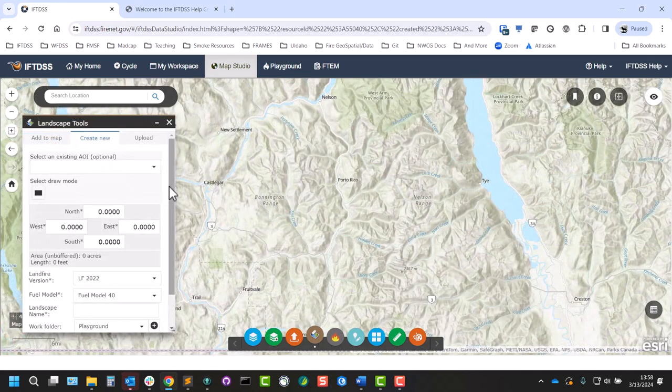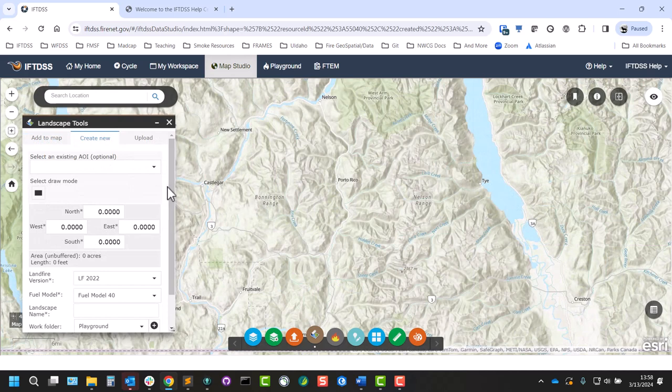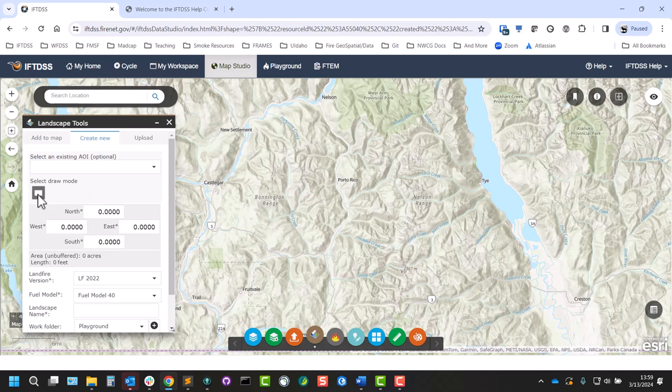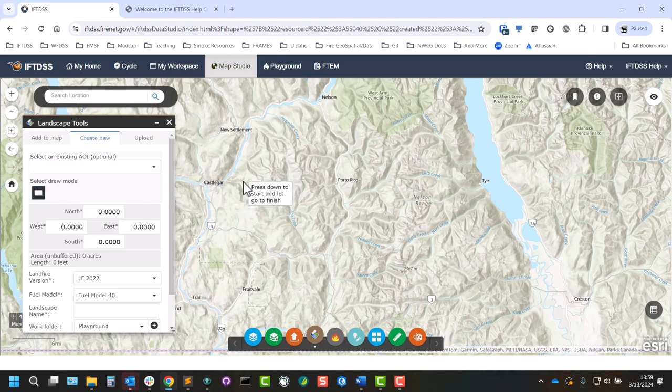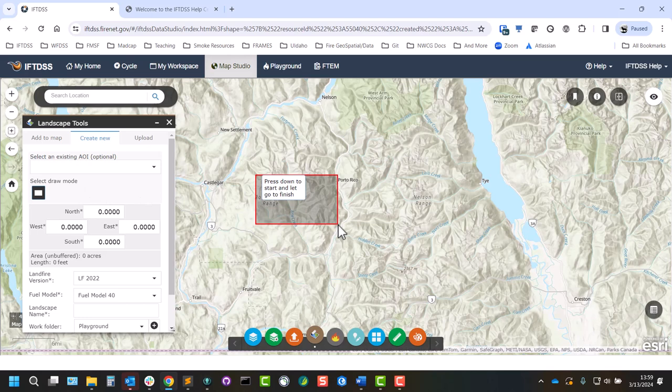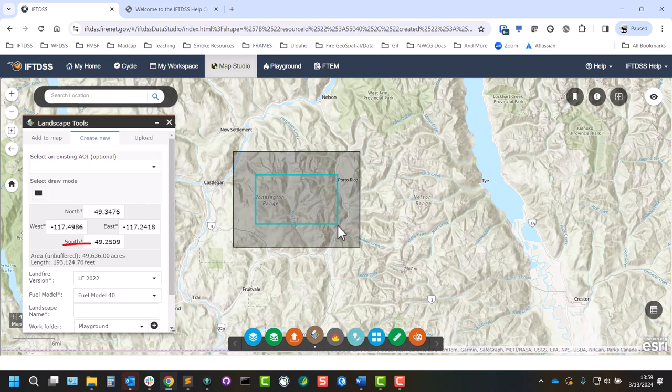To create a new landscape in Landscape Tools, you can go to the Create New tab and either draw a rectangle on your own with the Select Draw mode. And you can see the overall area is listed here, as well as the coordinates.